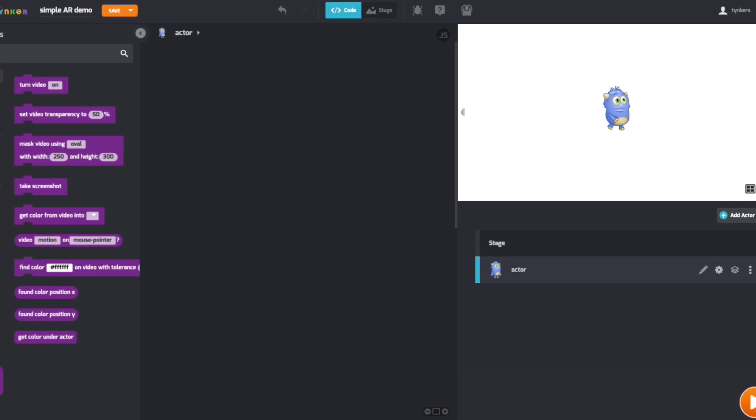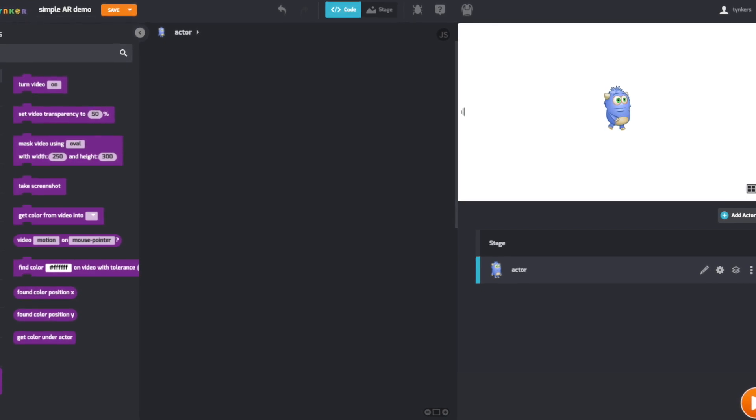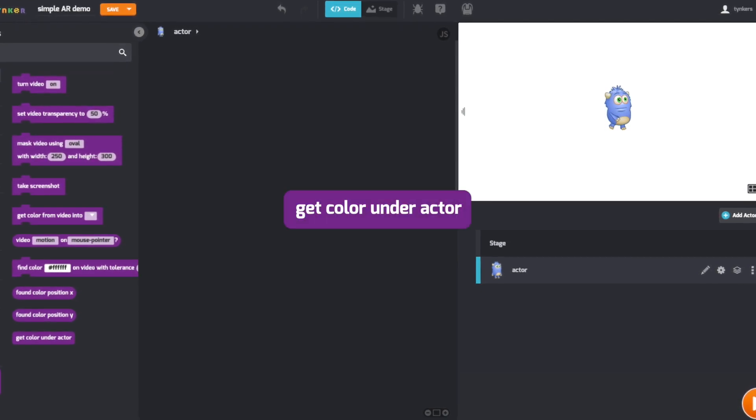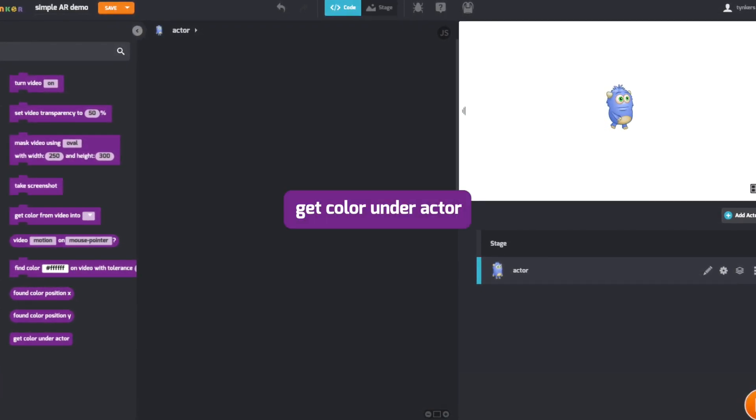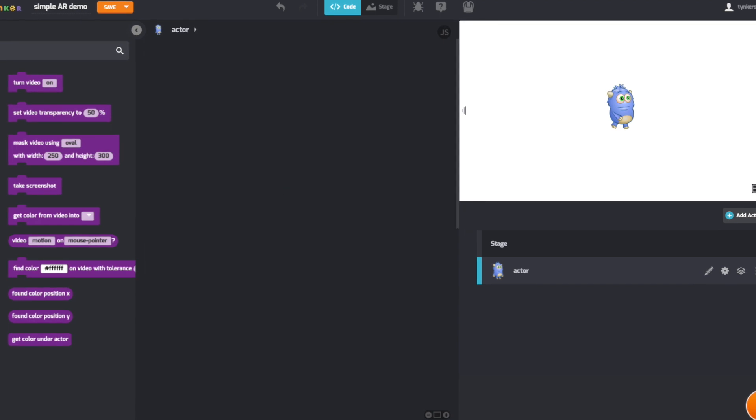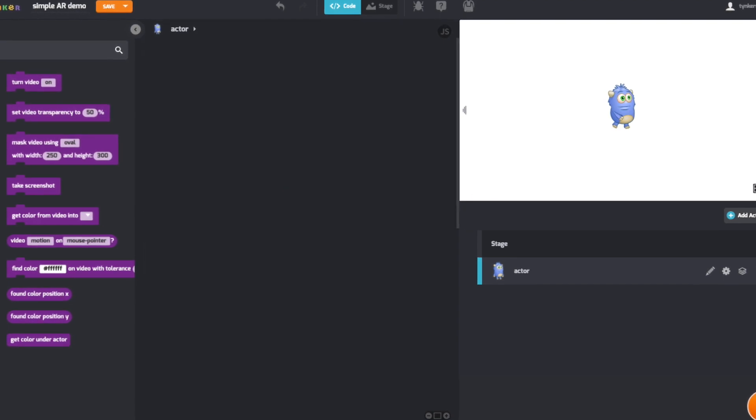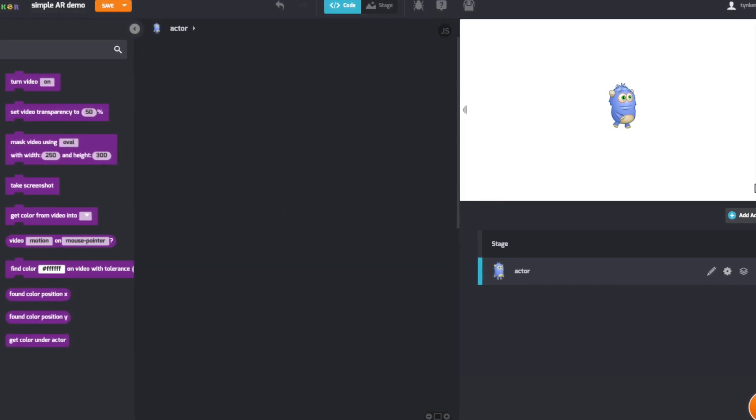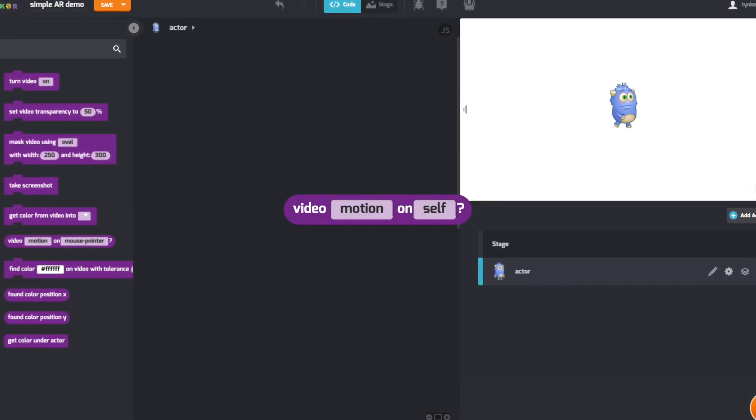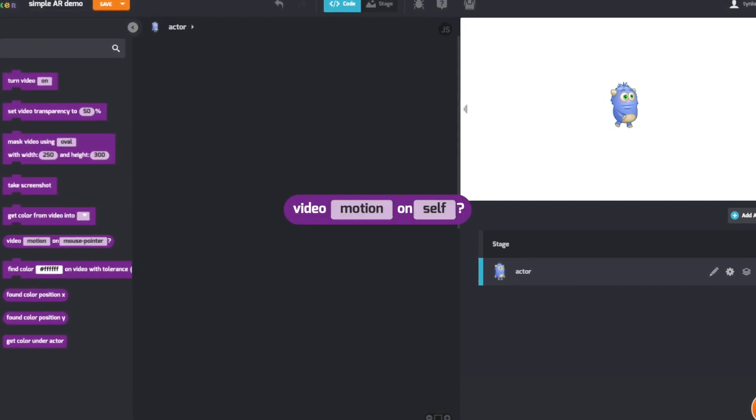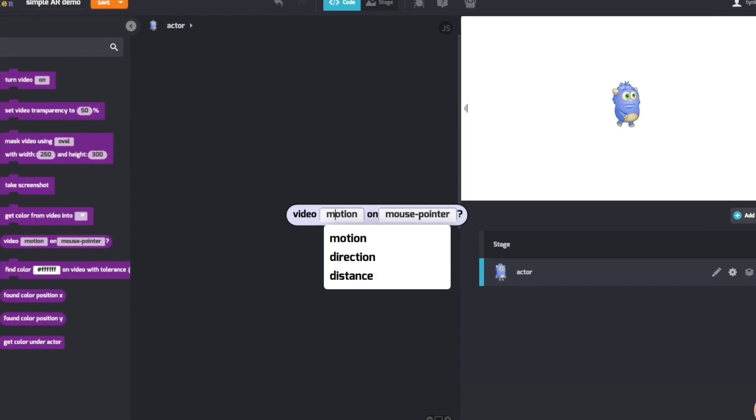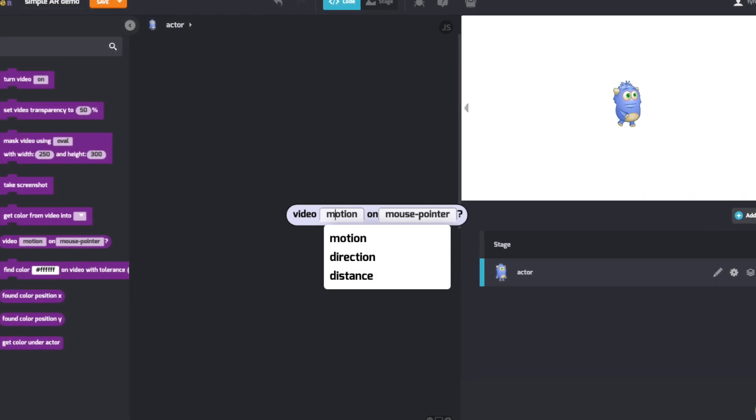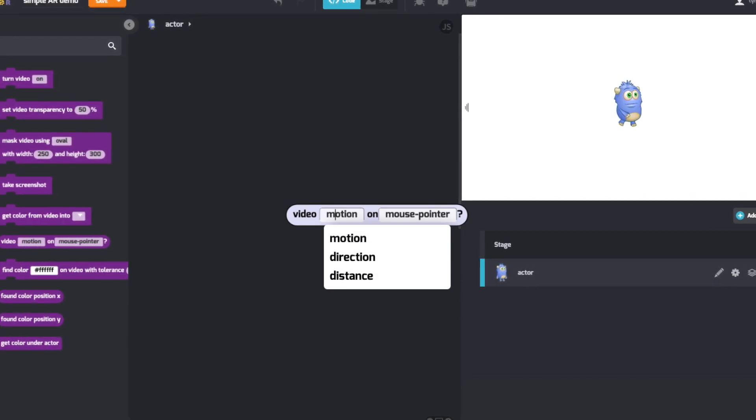Some other important AR blocks are the Get Color Under Actor block, which allows you to detect the color of the video under an actor, and the Video Activity block, which allows you to detect video motion, direction, and distance on the actor of your choice.